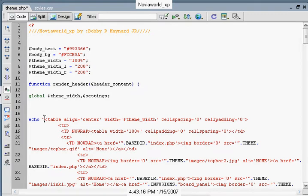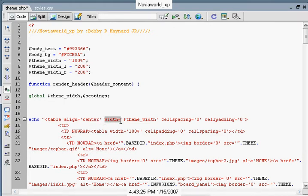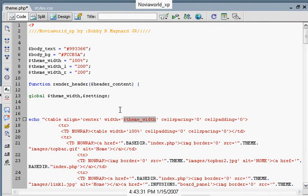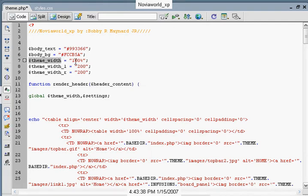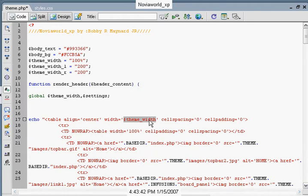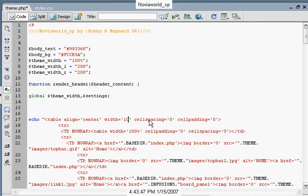As you can see, we align the table at the center. This causes the theme to be centered on your page. And here we have the width. We got this symbol with the theme width. This tells your computer to get the settings from this command, which equals 100%. This would be the same as if we were to have our width equals 100%. That would be the exact same call function.